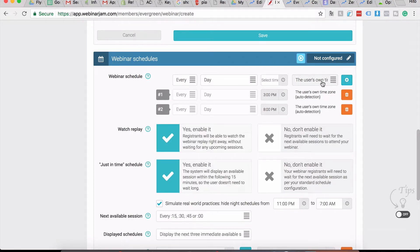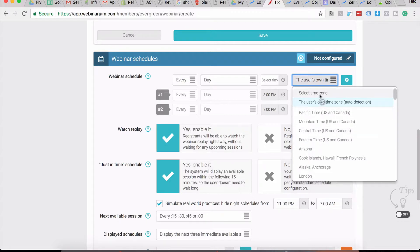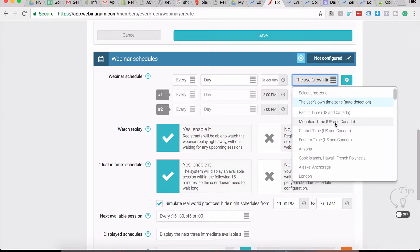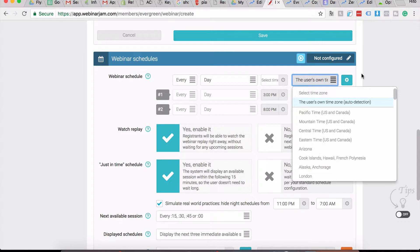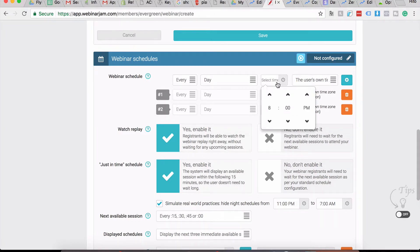You can also have this to be on a specific time zone like EST if you want the user to wait, but you can try out and see what's converting best for you. What converted best for me was the user's own time zone, so I just kept that running. You can set up a maximum of three webinars in a day - that's the maximum you need to go with.